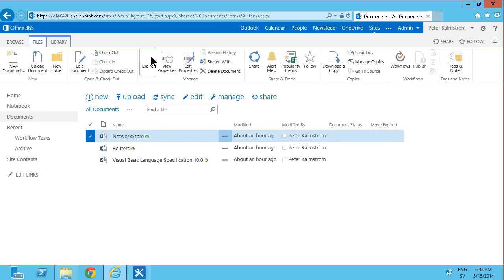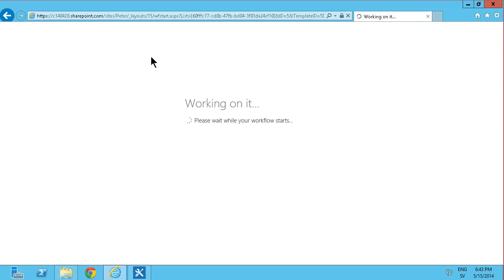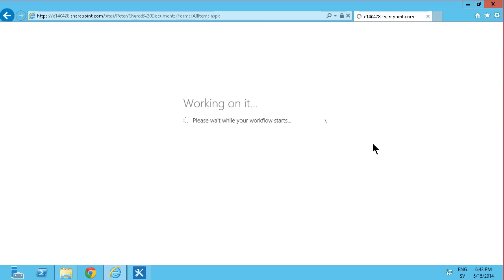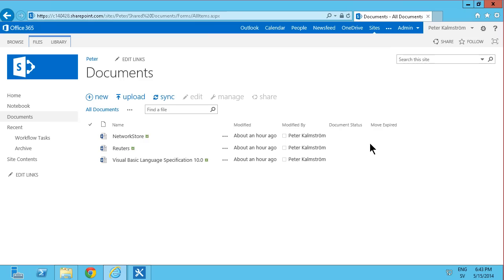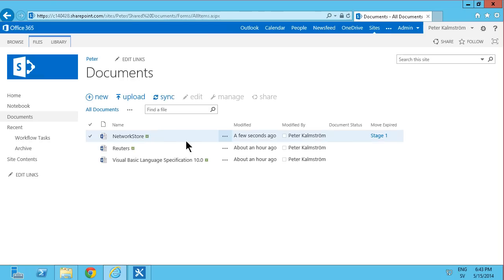You see I now have a button that says expire on it. And if I use that button, it will actually kick off my workflow. And in a few seconds that network store document here should actually be moved to the archive.